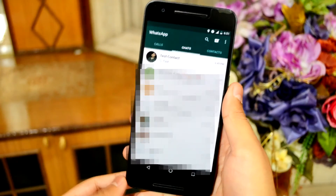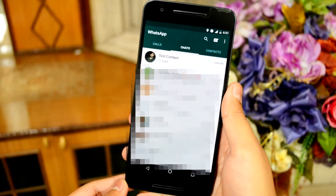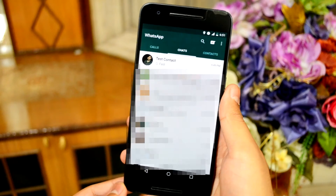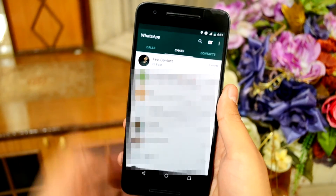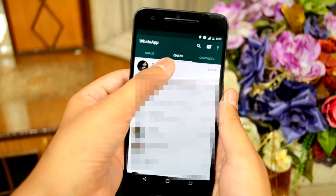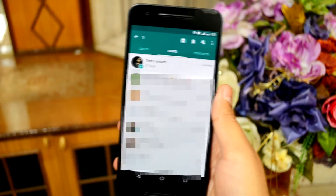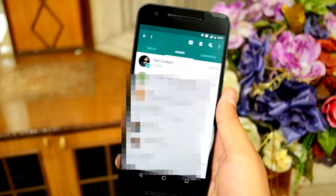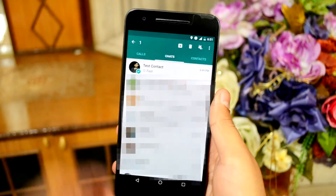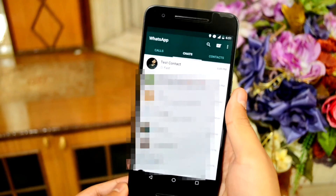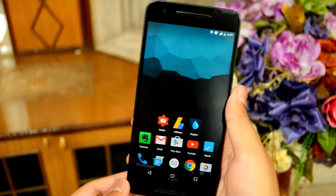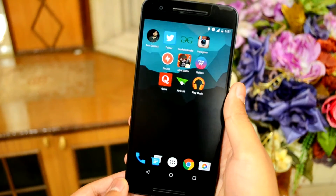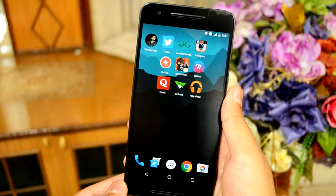Create a quick access chat shortcut on your home screen. In WhatsApp, tap the chats tab, then tap and hold the conversation you want to create a shortcut for. When the list of options appears, tap add conversation shortcut. A shortcut displaying your contact's profile picture will now appear on your home screen. Tap on it to jump straight into the chat.